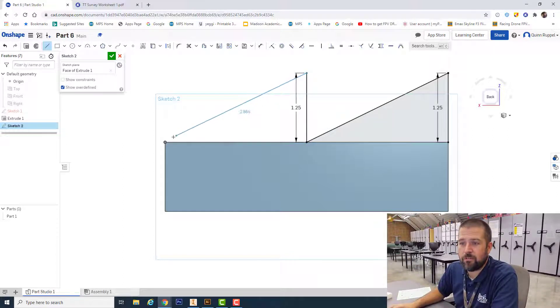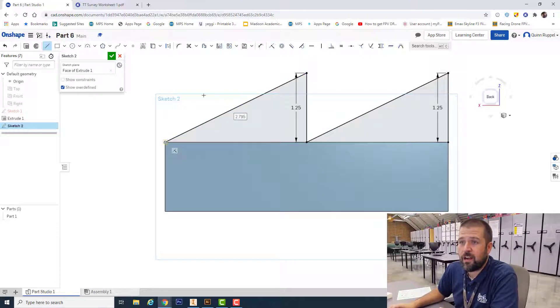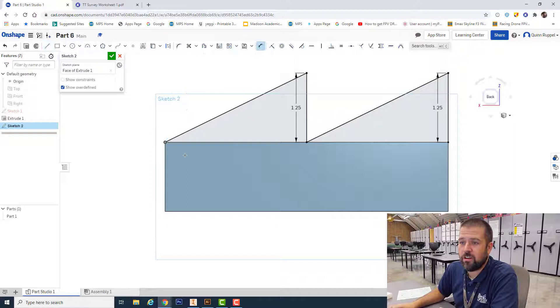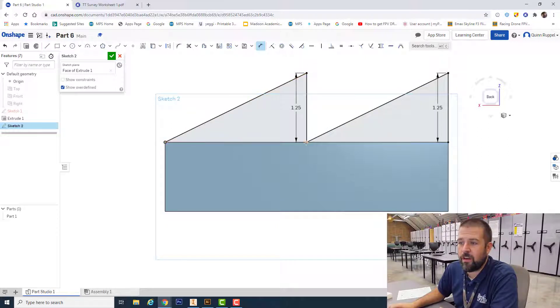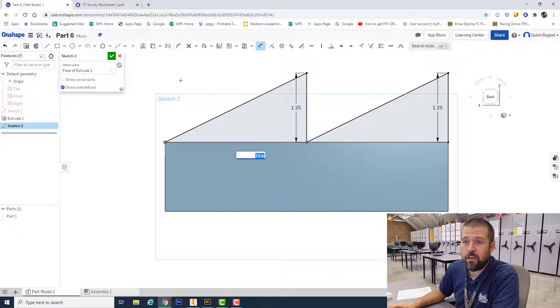I can double-check my dimension to verify that this dimension is two and a half, which is what it's supposed to be. We're good to go, and we're going to hit finish sketch.